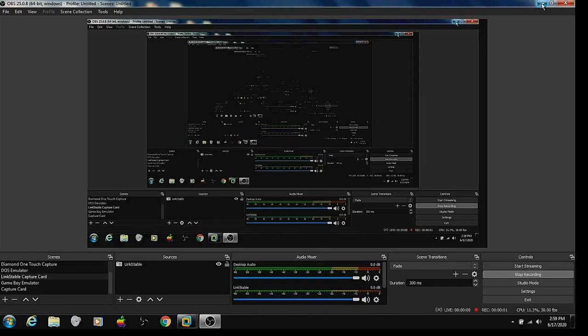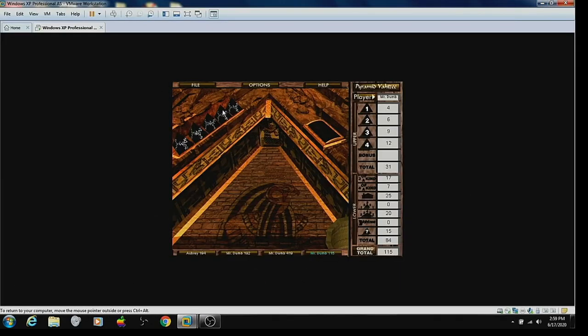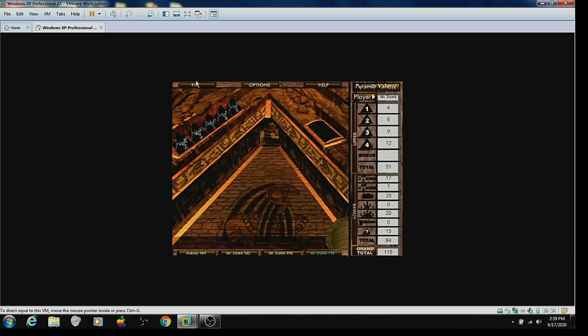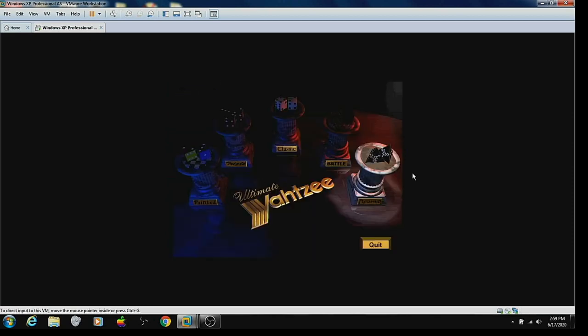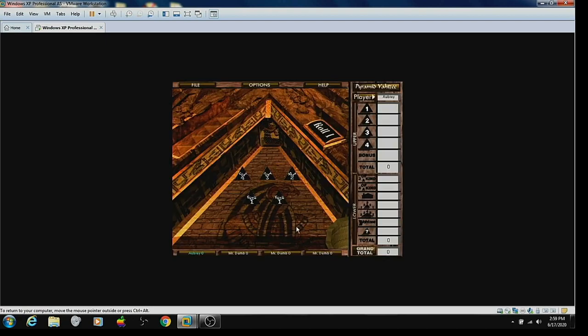Alrighty everybody, we're gonna try Pyramid Yahtzee again. This is my second redemption. Here we go.